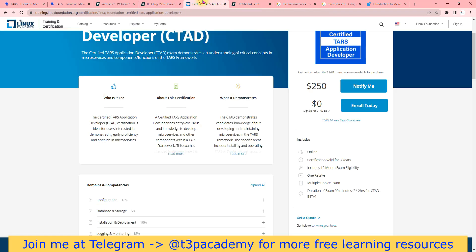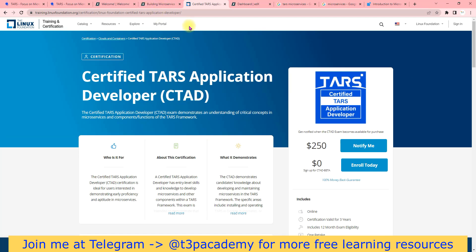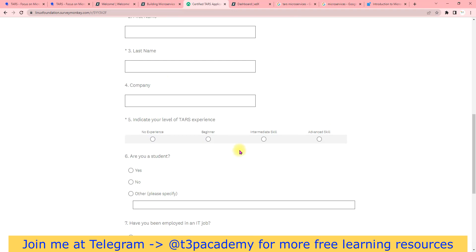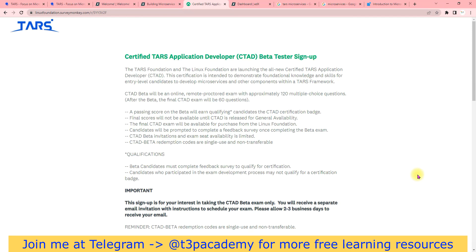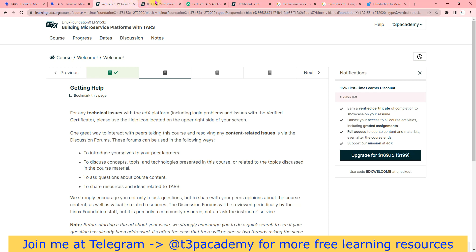Once enrolled for the training, you can also enroll for the certification. I'll share all the links in the description box — go there, read the pages, and understand. You just need to click Enroll Today, provide your details, and submit. They will validate and send you an email within two to three days explaining how to schedule your certification.